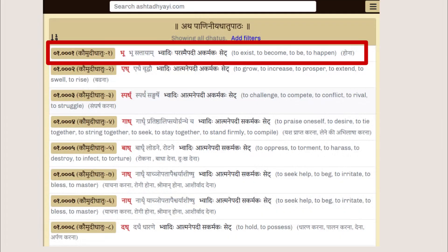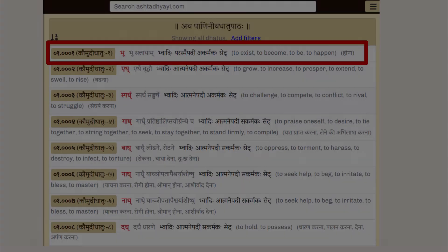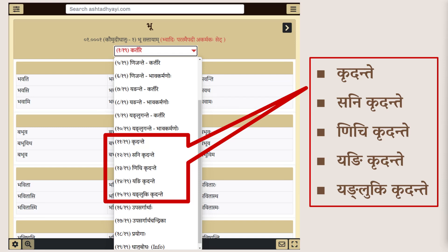Start by heading to the Dhatupattha section. Click on any Dhatu, say Bhusattayam. From the drop-down in the header, you will now find five different options for Kridanta forms.